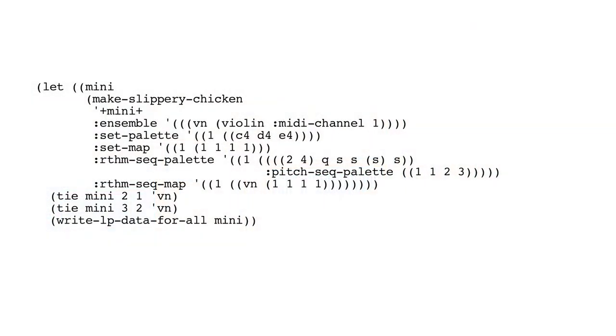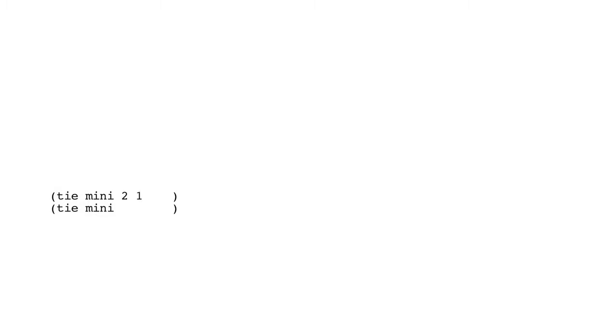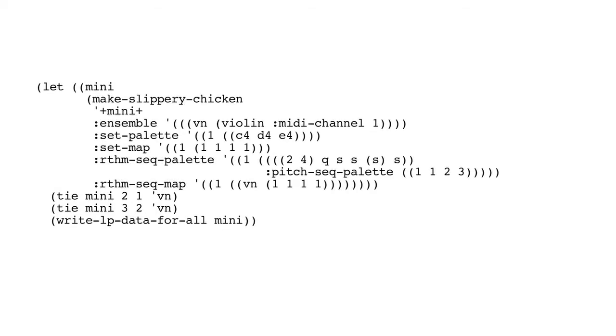The next example is tie. And here we've got a very simple mini example of our slippery chicken object. And we're going to call the tie method twice with the mini object as the first argument in both cases. First of all, we're going to tie from the first note of the second bar in the violin part into the next note. So we always specify the starting note for the tie. The second call to tie happens on the third bar, the second note of that bar, also in the violin part. And you should be able to see this in the score on your screen now also.